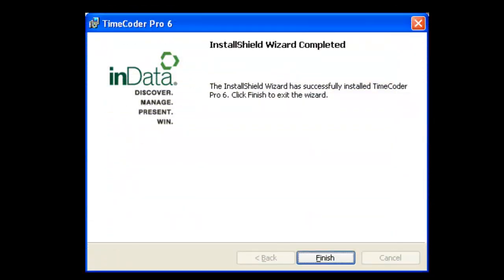Now that the software has been installed, you are ready to start synchronizing audio, video, and text.